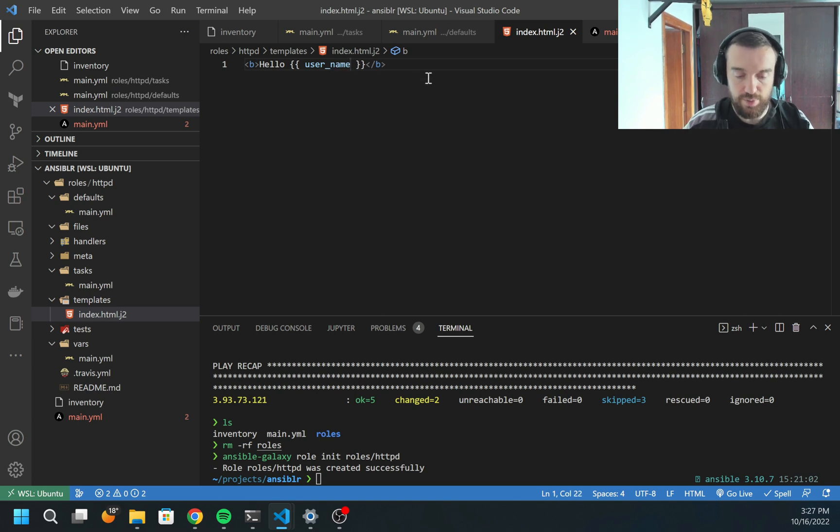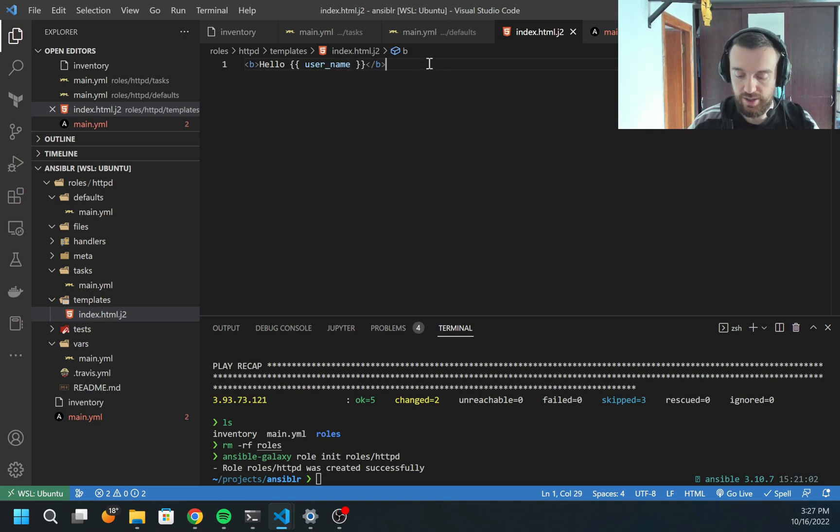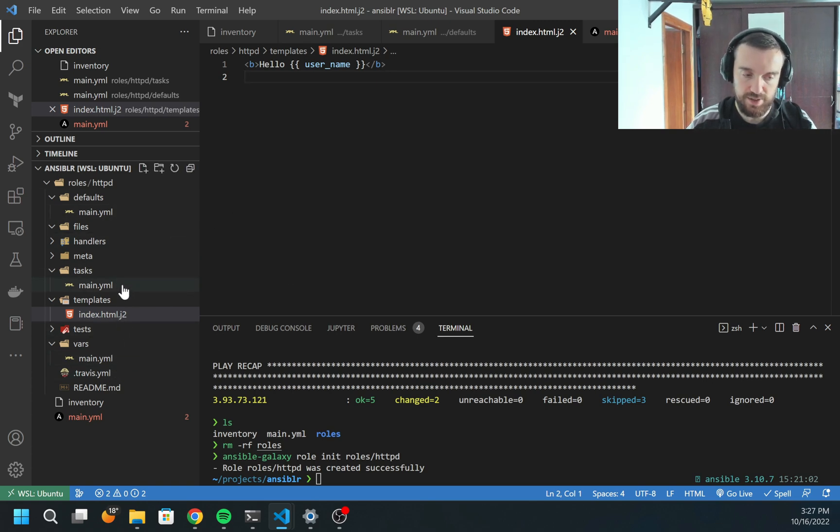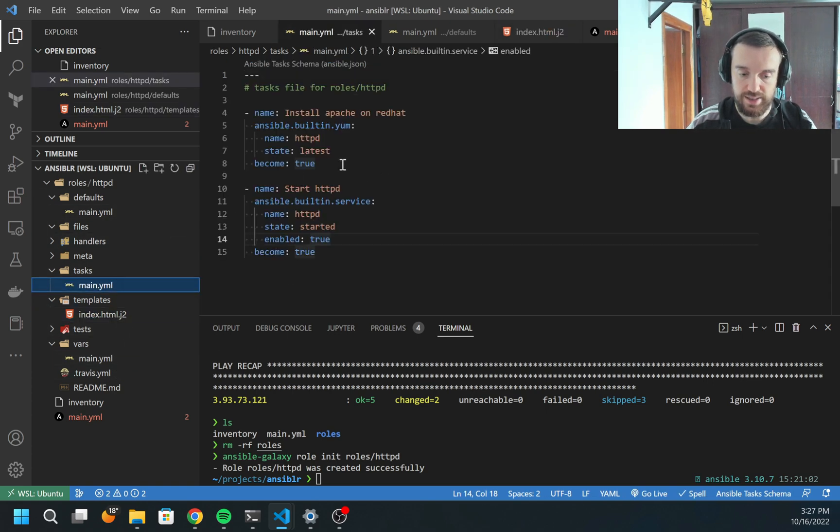I can do this using curly braces. Inside, I can just print username. This should be enough just to generate this template. But also, of course, we are missing the task inside Ansible which will generate it.